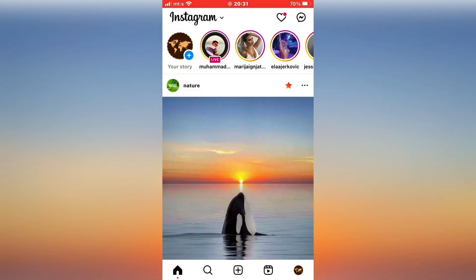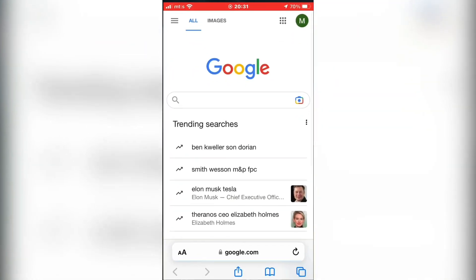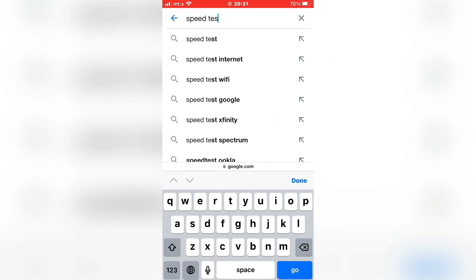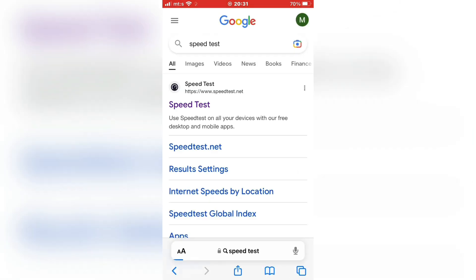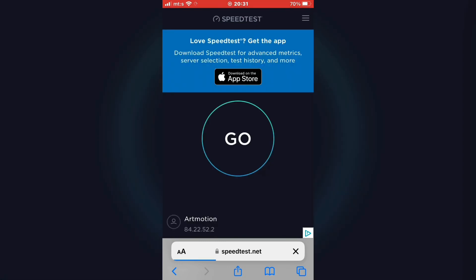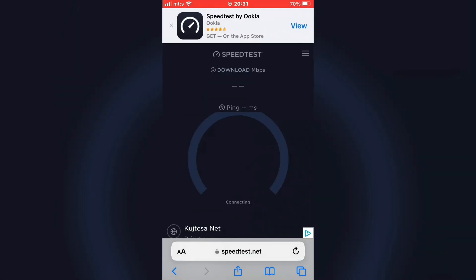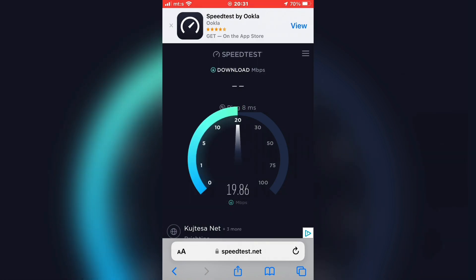But if this didn't fix your problem, then go to your web browser and check your internet connection. Go to Google and type 'speed test', then open any of the websites to check your internet speed. If your connection is slow or unstable, find a faster Wi-Fi connection or switch to mobile data. This is the problem in most cases where Instagram doesn't refresh the feed, so check the connection.